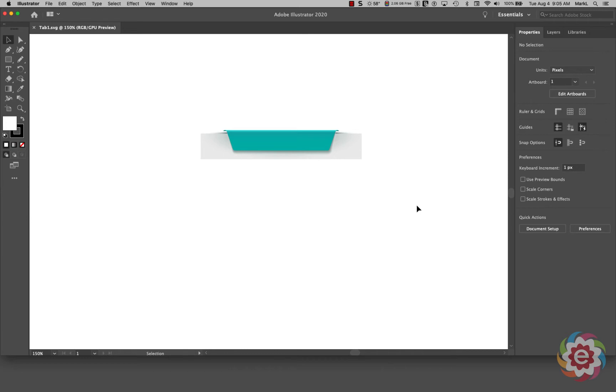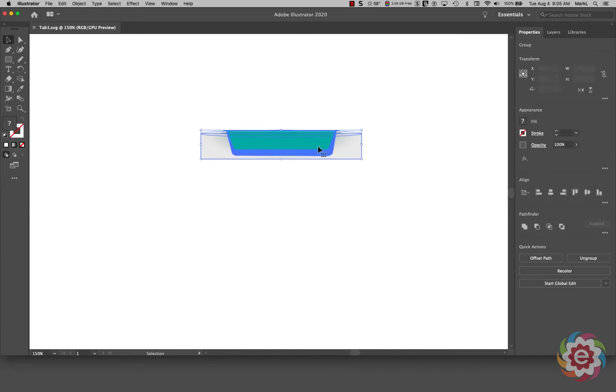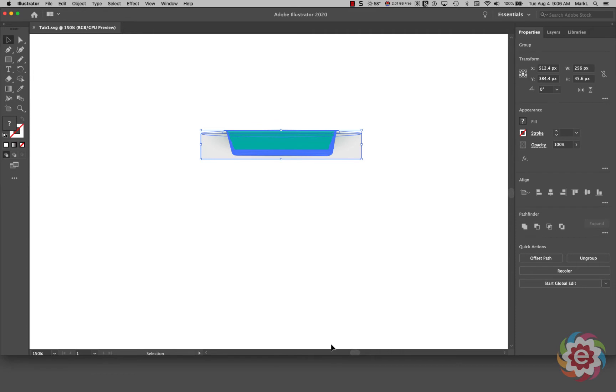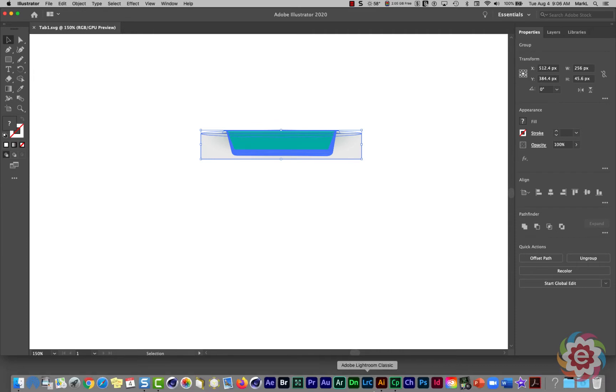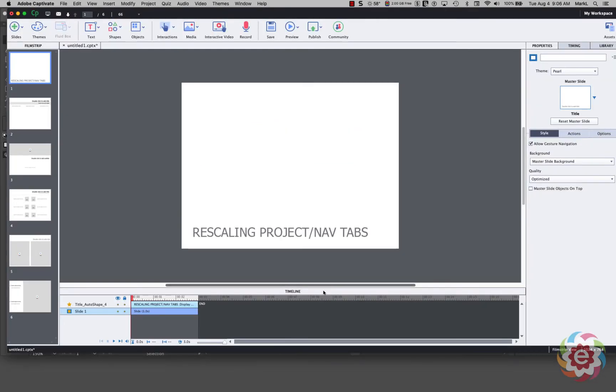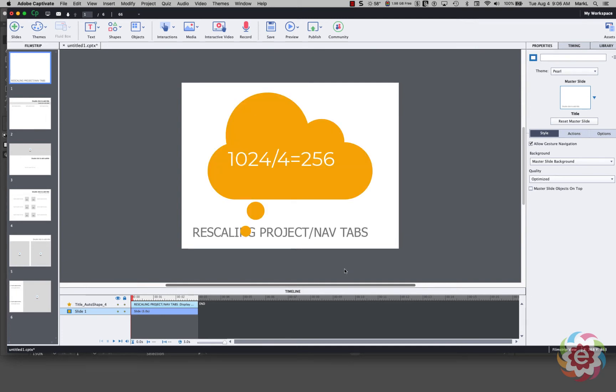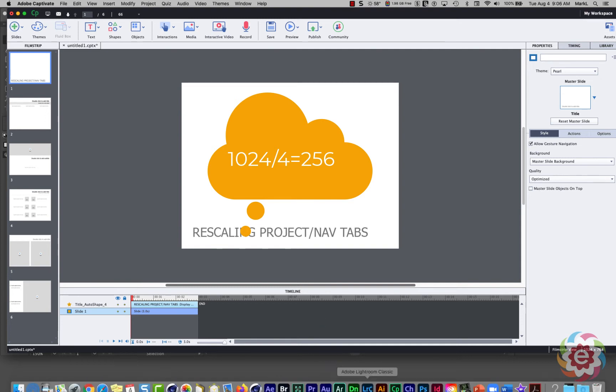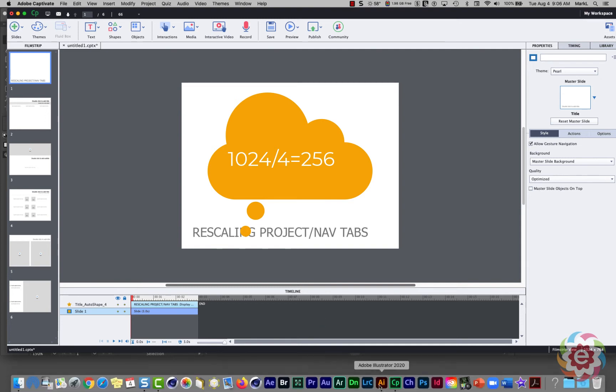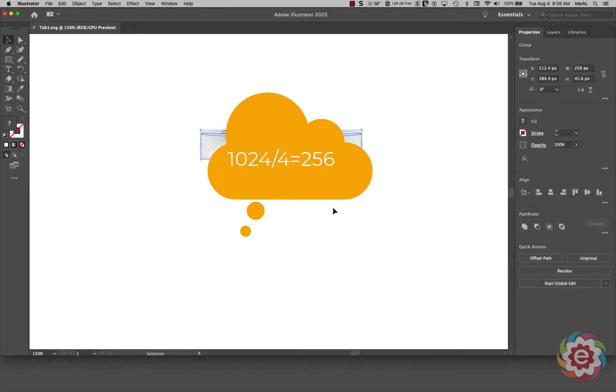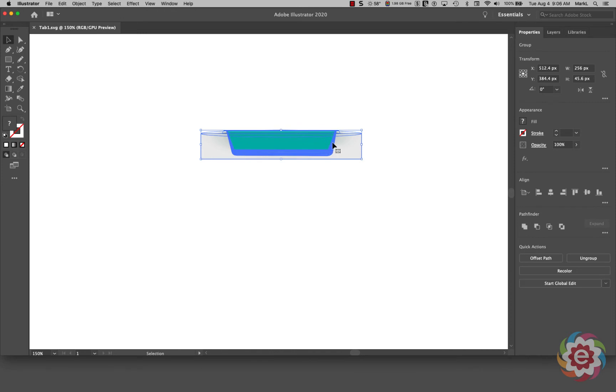And so what I'm going to do with that is I'm going to click on it and I need to find out how wide I can make this in order to fit 4 across on my slide. Now do you remember the width of the original slide in Captivate? It was 1024. So I divided 1024 by 4 and came up with 256 pixels.